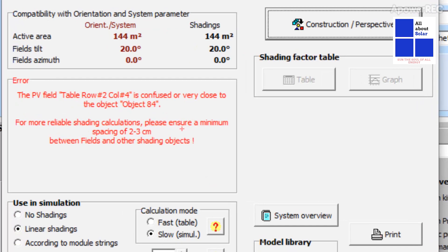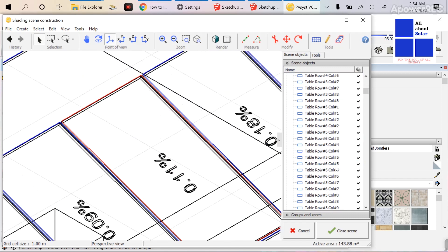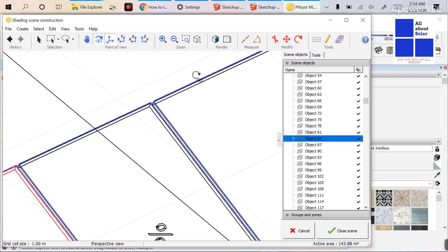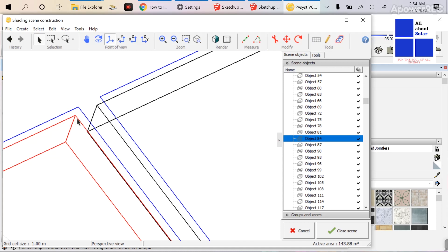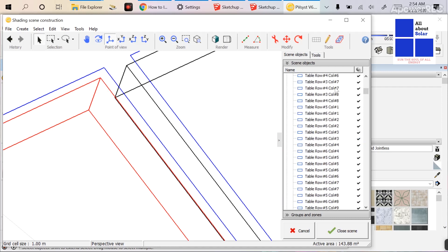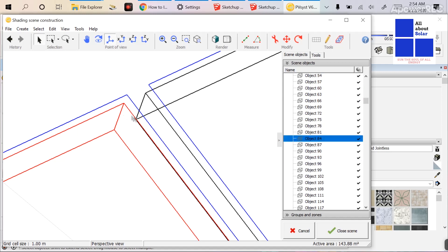There is another problem that will come up. When you close the scene, you find an error: 'PVsyst table row 2 column 4 is confused or very close to object 84.' This is because when we use a solar module, the module has a depth of 35mm or 40mm. Due to that depth, every module has two portions: the outer face — which PVsyst considers as 'table row' — and the inner face — the red-marked inner side — which PVsyst considers as 'object 84.'